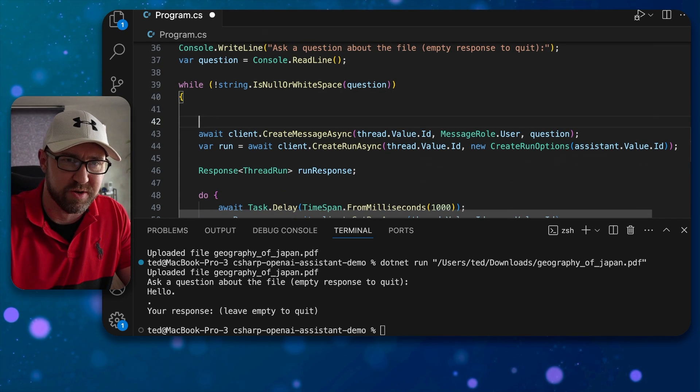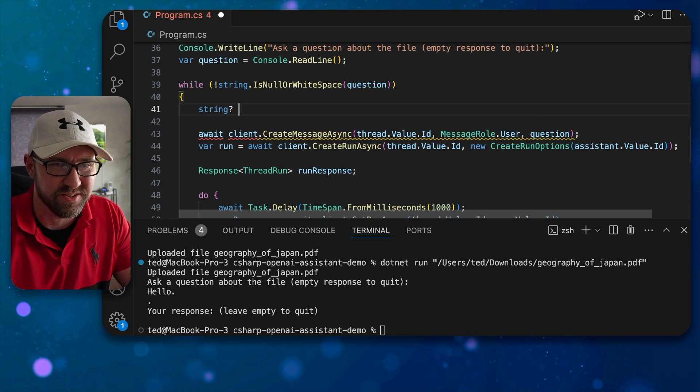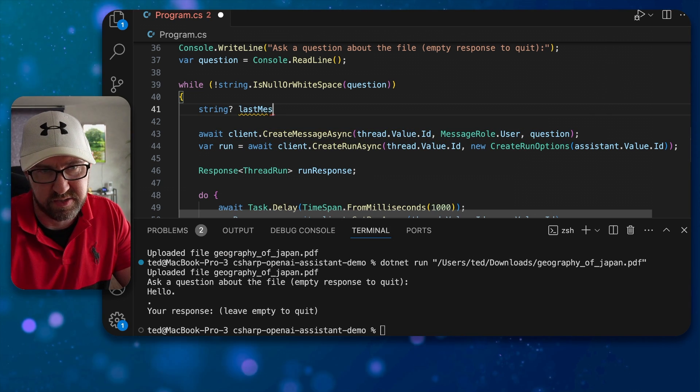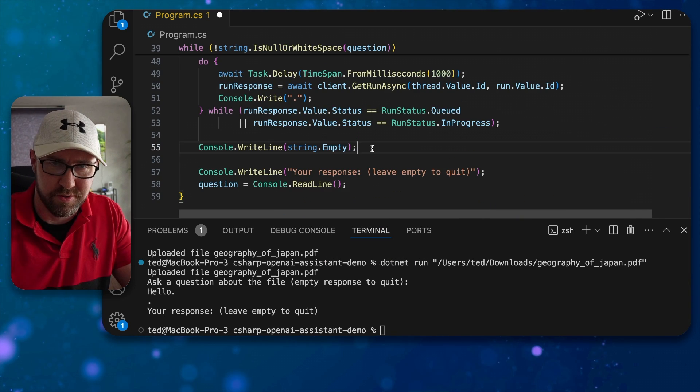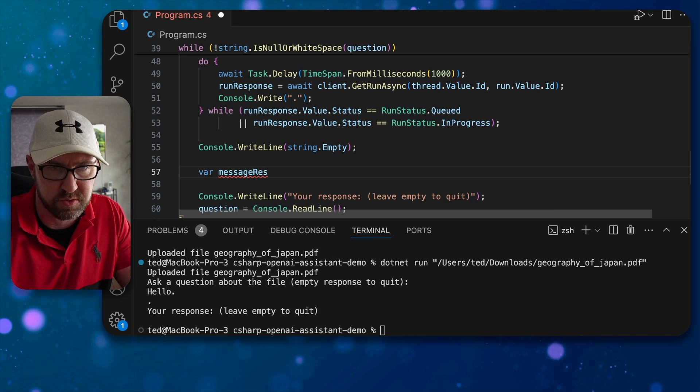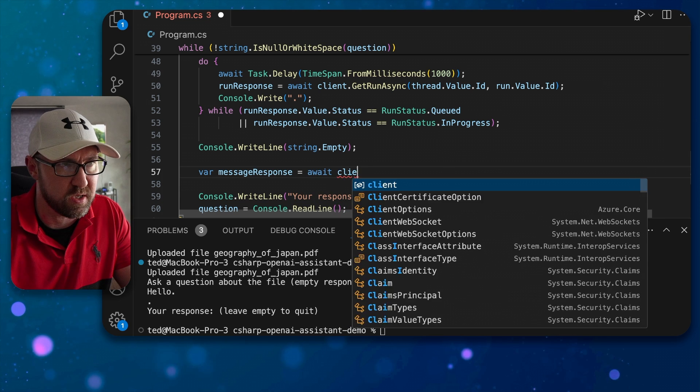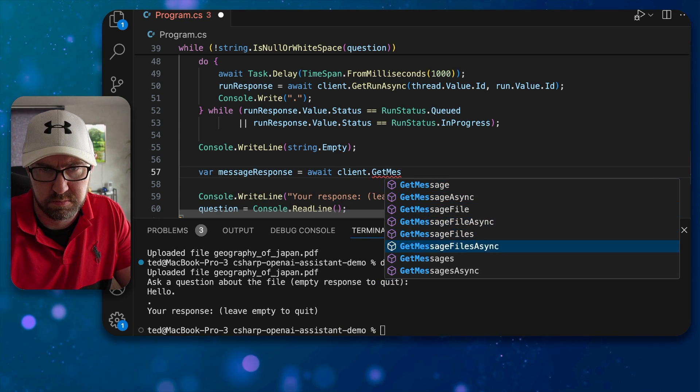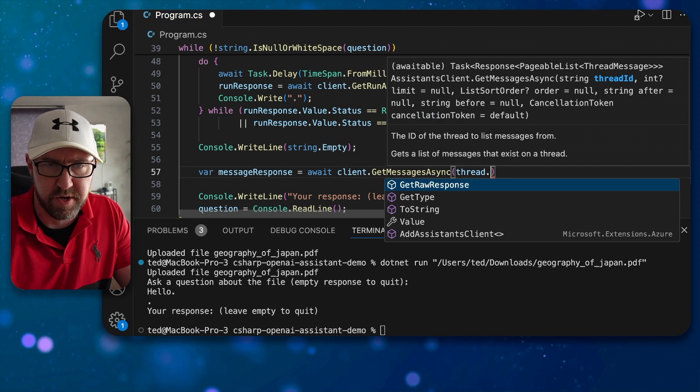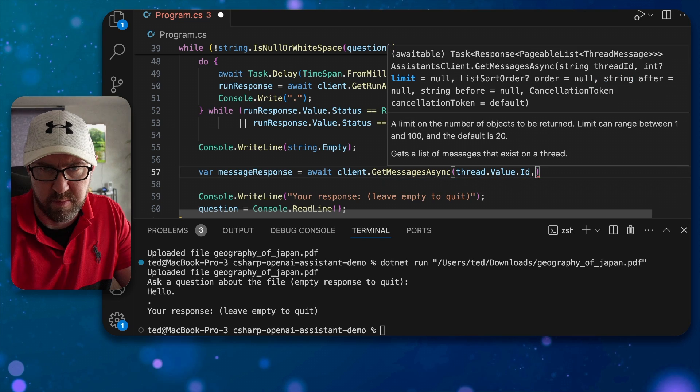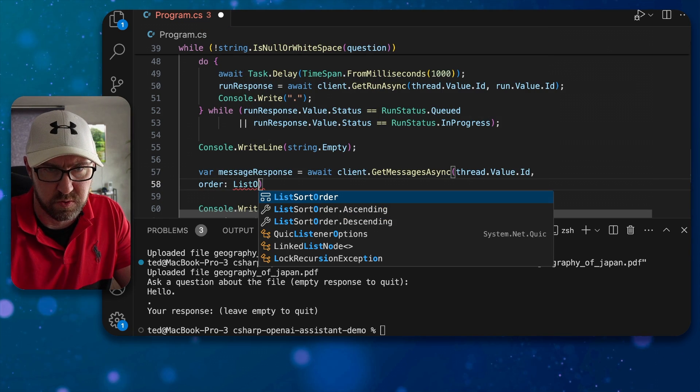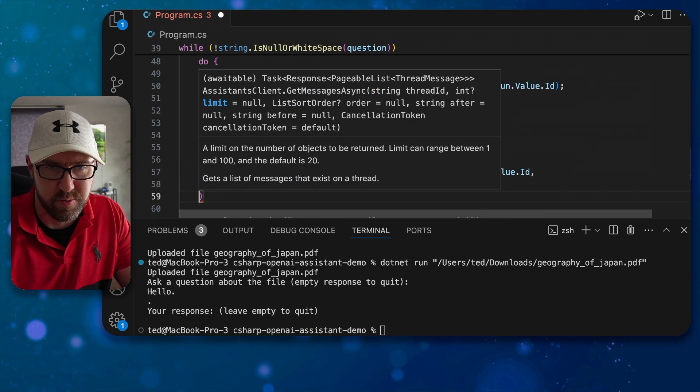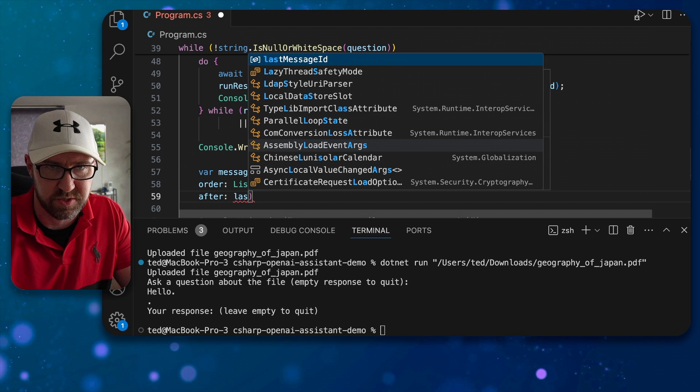At the top of the loop we want to keep track of the last message id that's been read, so we need to create a little nullable string here, let's call it last message id and make that null. We'll get to that later. After we know that the run is finished we can get the message response with message response is await client dot get messages async, thread value id, and we want to make the order list sort order ascending and we want to make it after the message id here, so last message id.